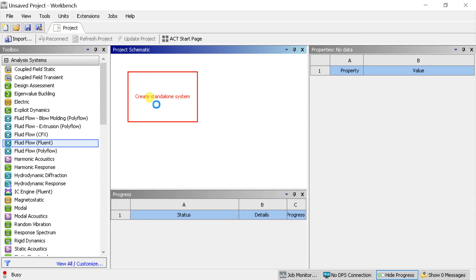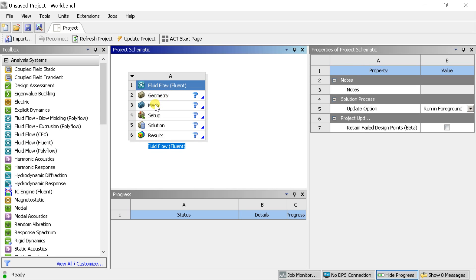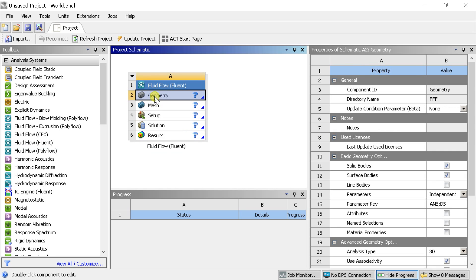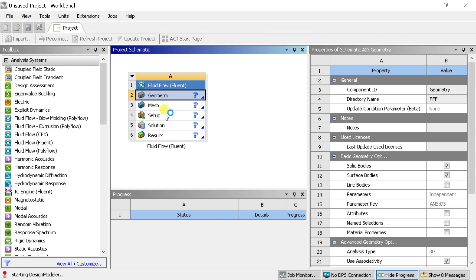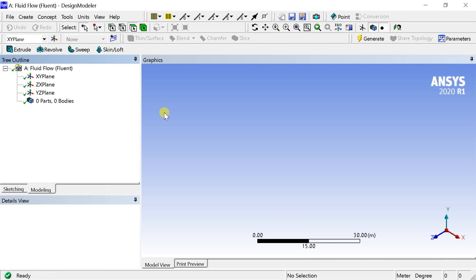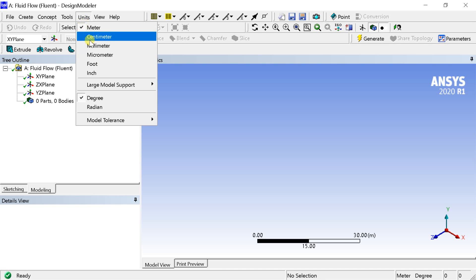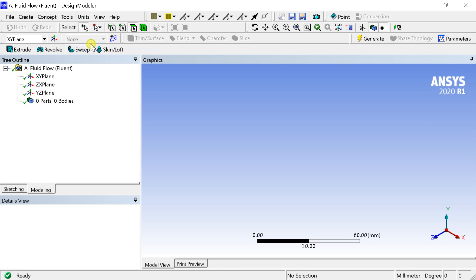Create a new ANSYS Fluent project environment by dragging the fluid flow fluent into the project schematic space. Then right click on geometry and select new design modeler geometry. Let's create the geometry using the ANSYS design modeler. Go to the menu bar, select units, and change the units to millimeter.